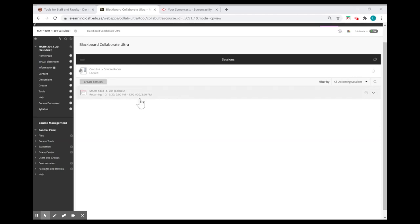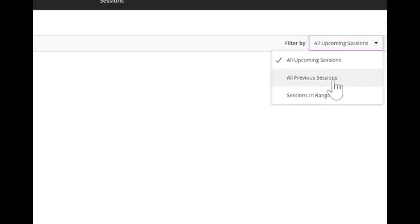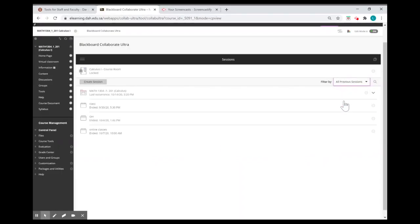First, go to your session. Then, from the upper left corner, choose all previous sessions.